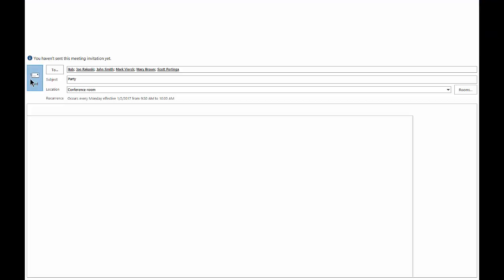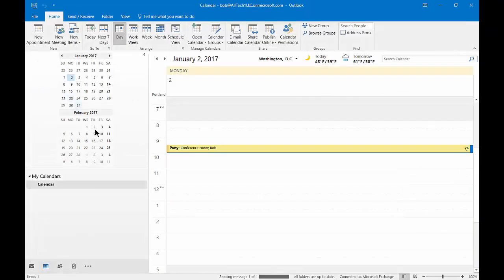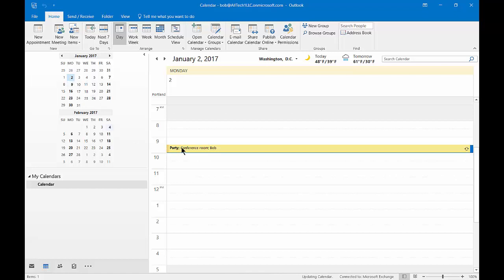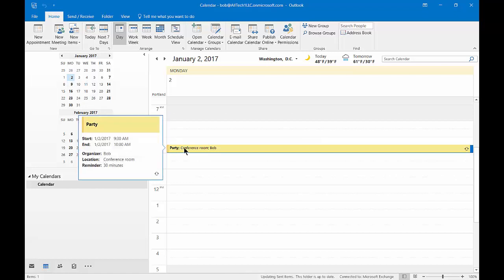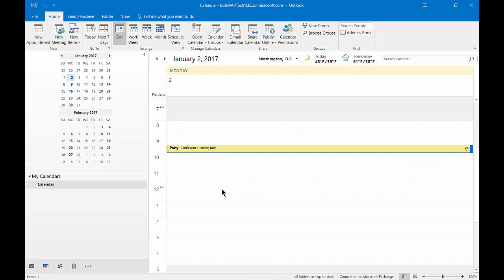Let's go ahead and click send. And now we can see that the party is set up and it's been sent to all of our friends to show up.